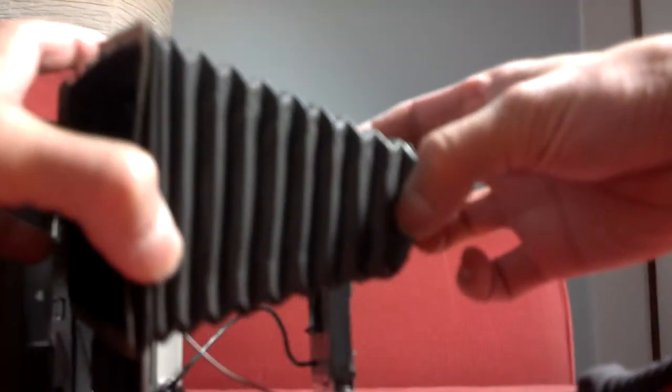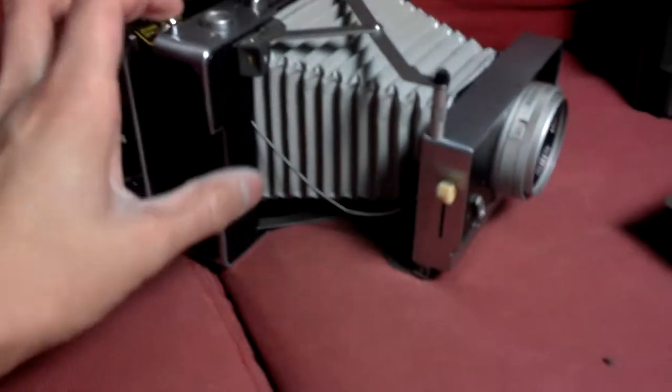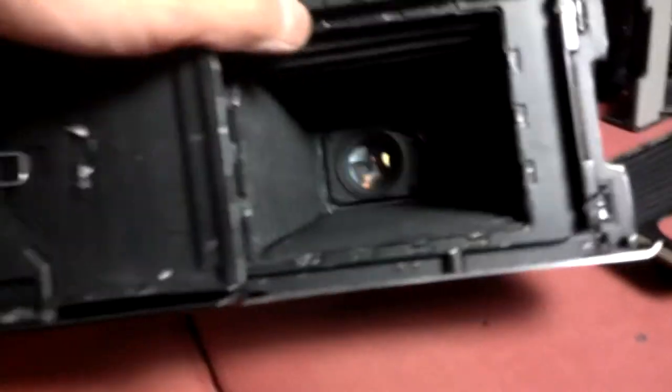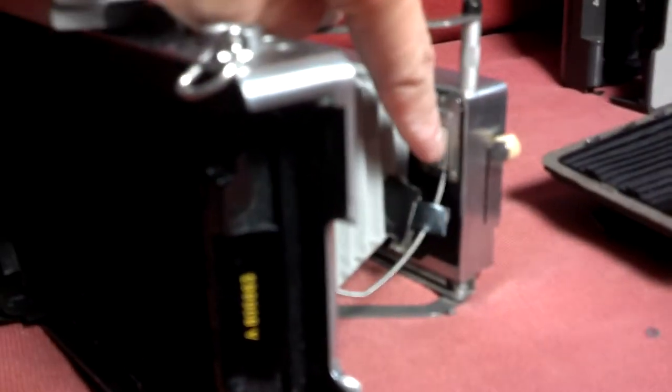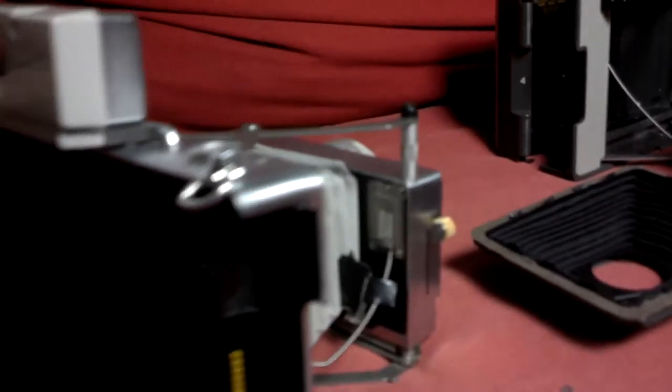Now all I have to do is take the bellows from this camera and stick it onto my 180. Same process: unscrew the screws on the inside, remove the bellows prongs around the camera, unscrew the screws over here, and do the same thing.